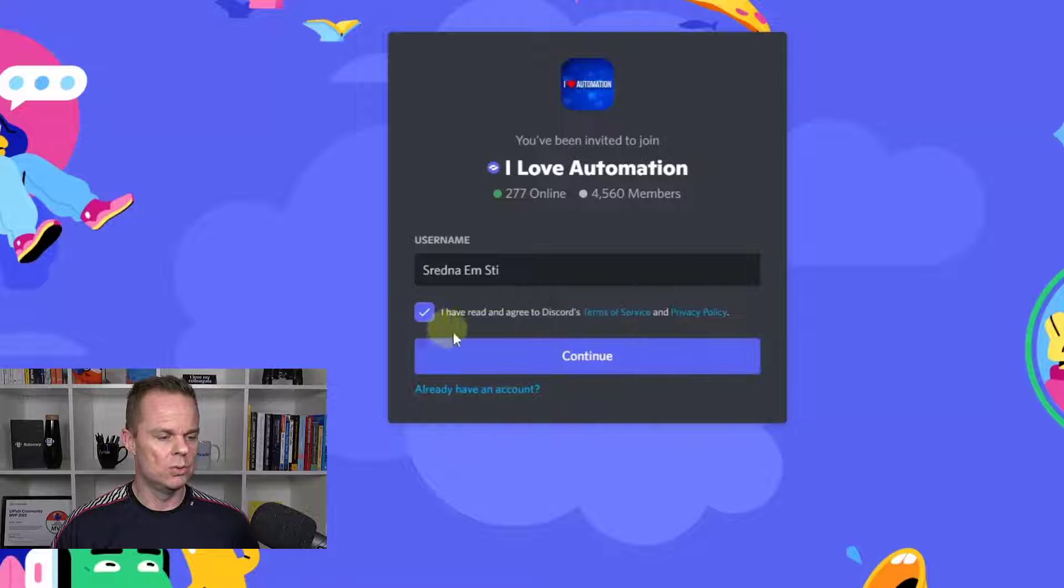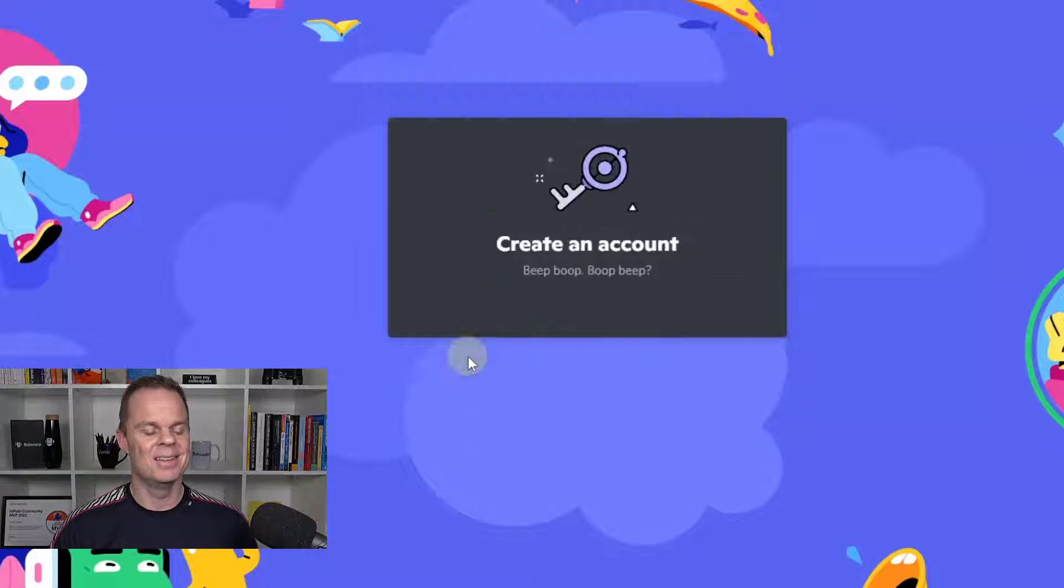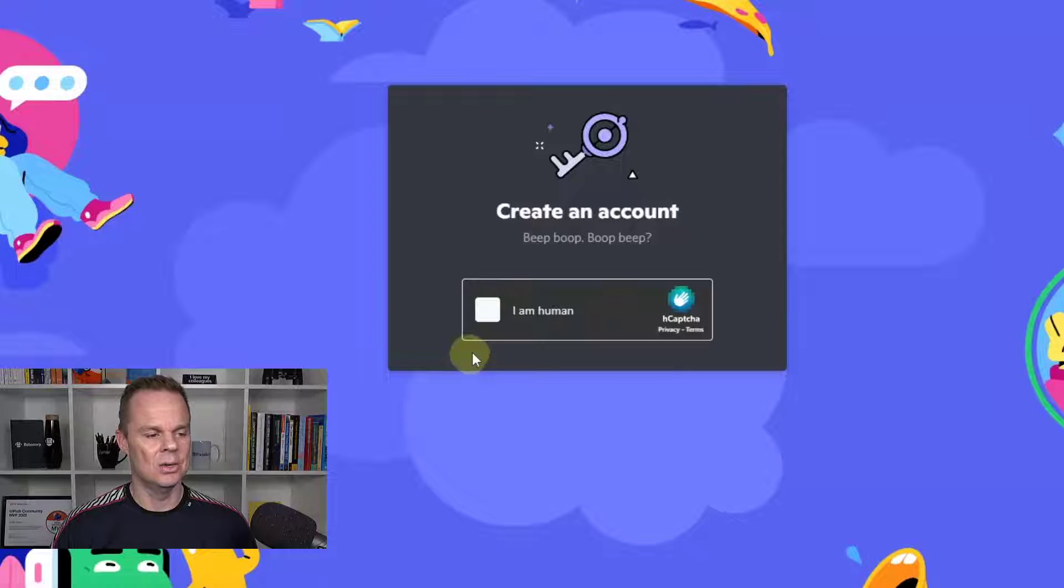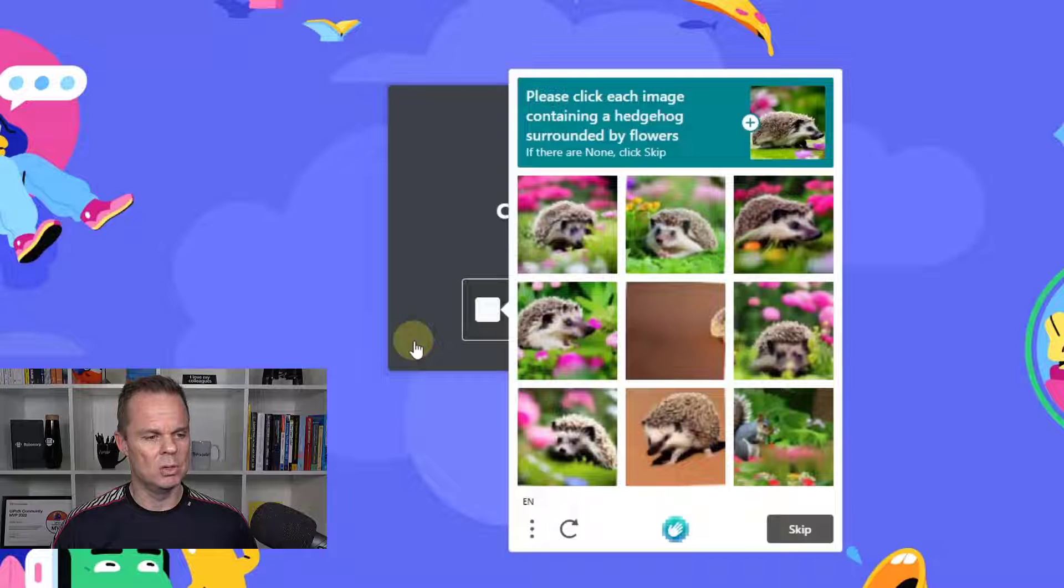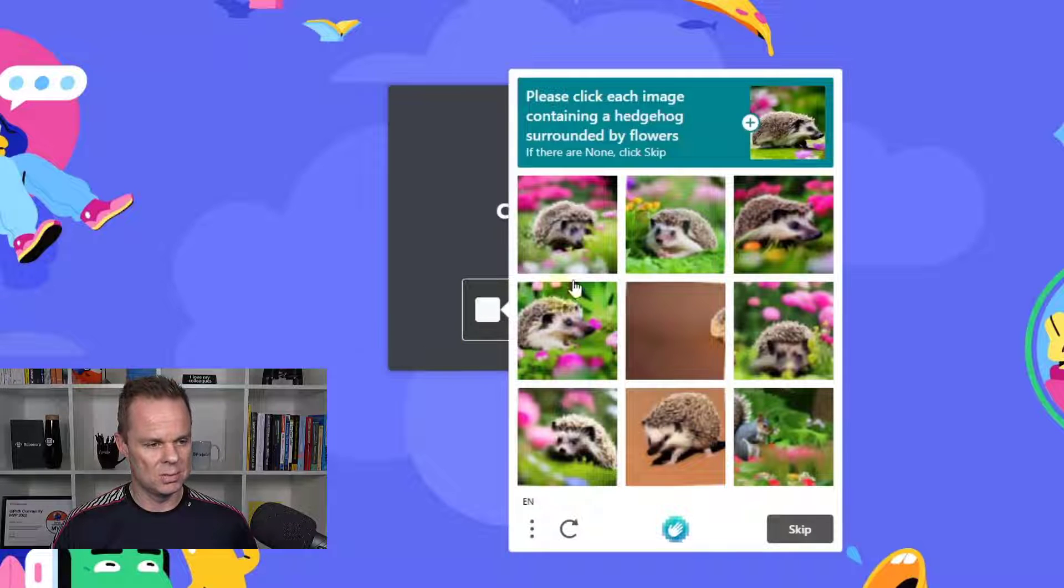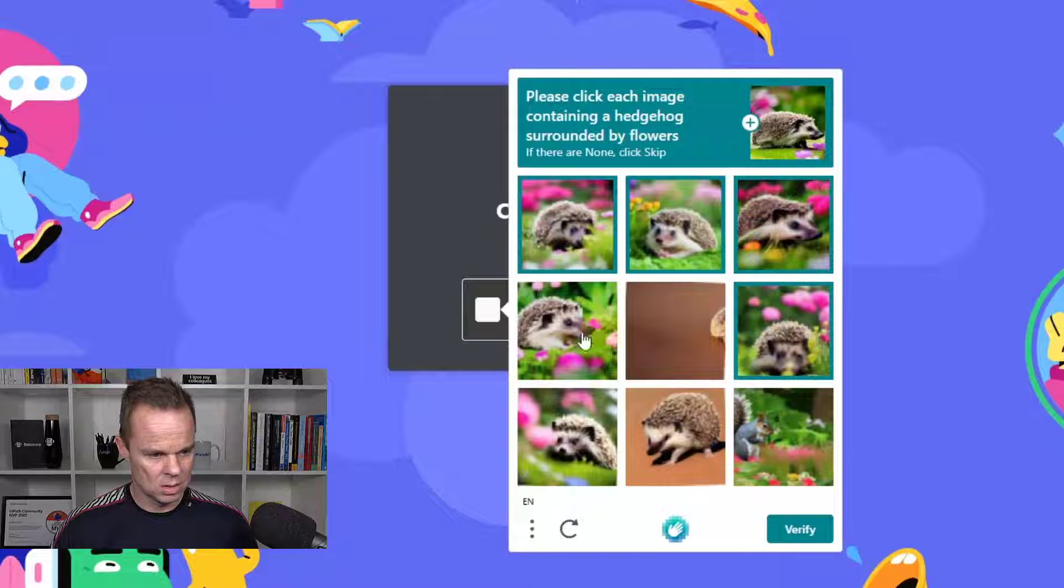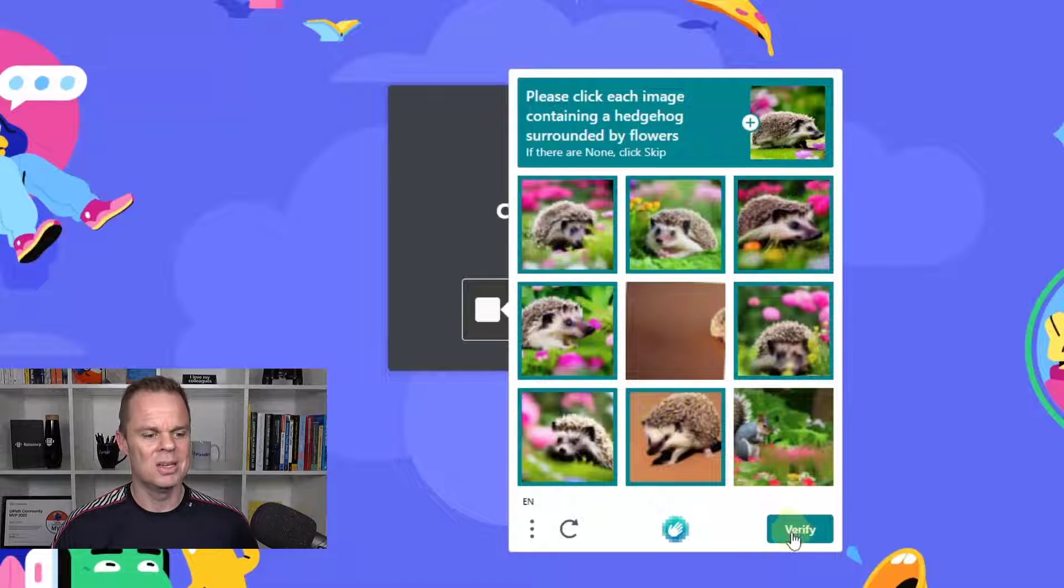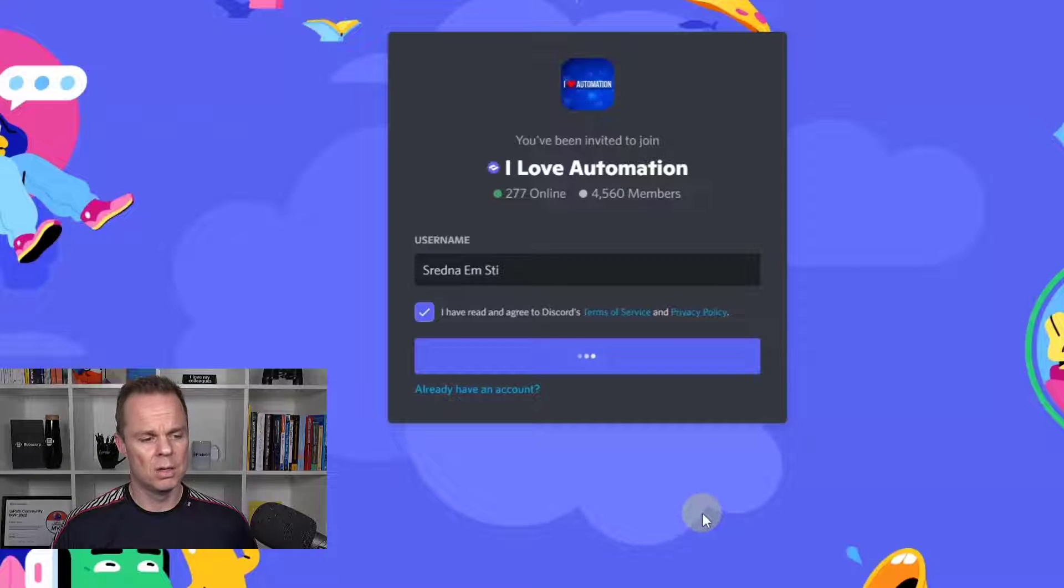I will agree to the rules of Discord and then I'll click continue. Here I'll say I'm a human and I need to find some hedgehogs. I think this should be it and I'll verify myself.